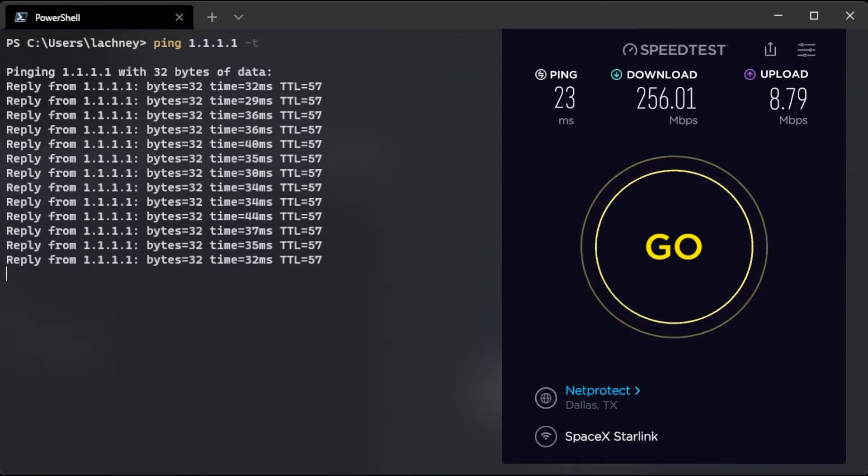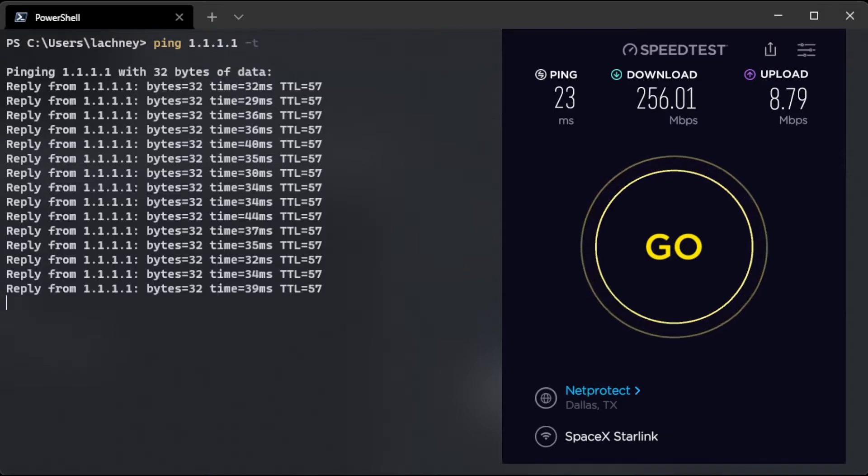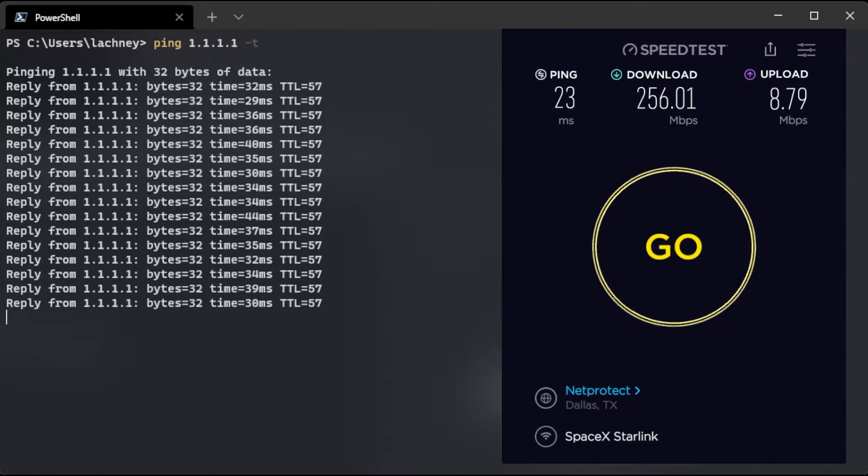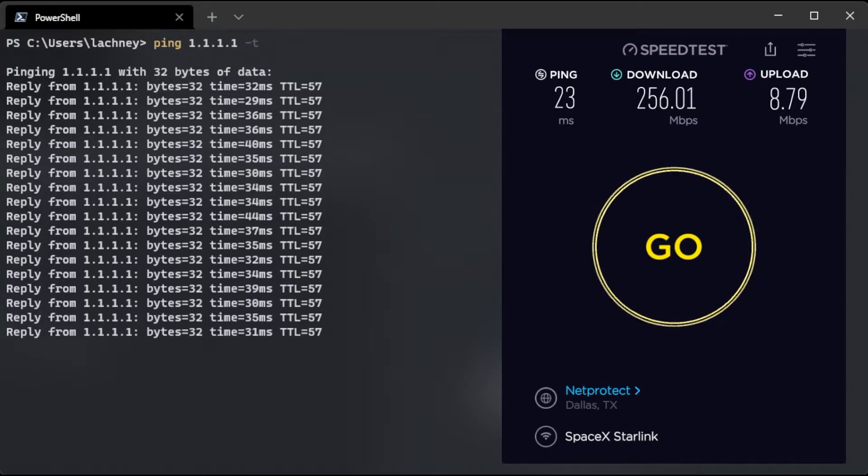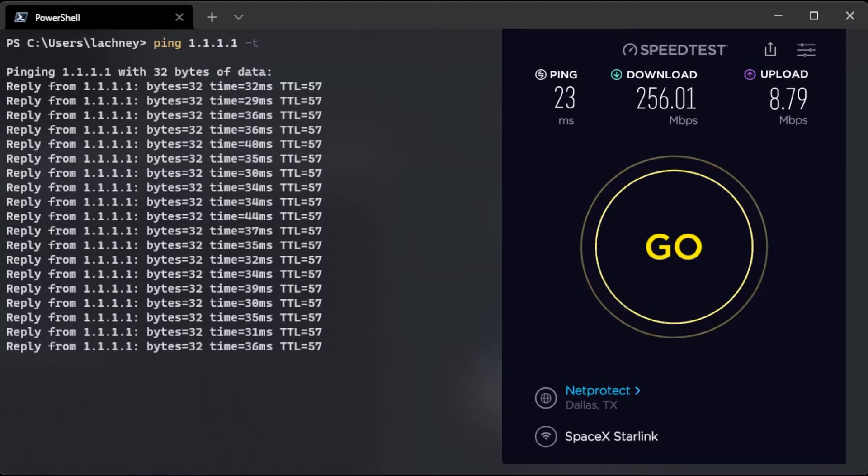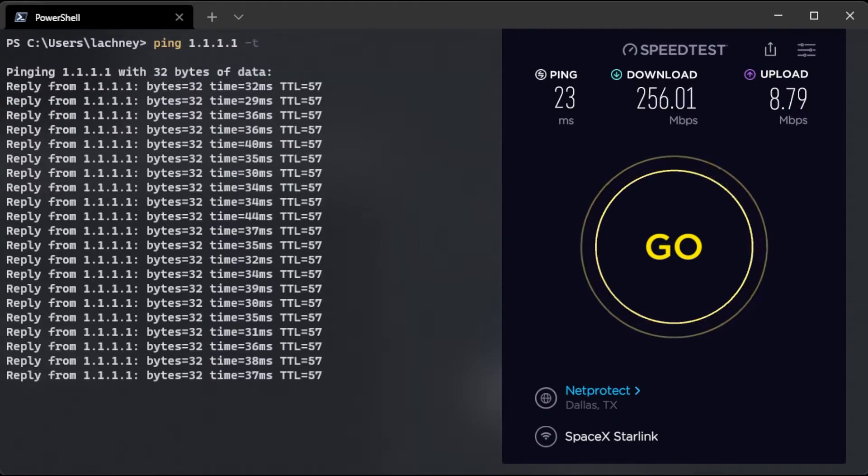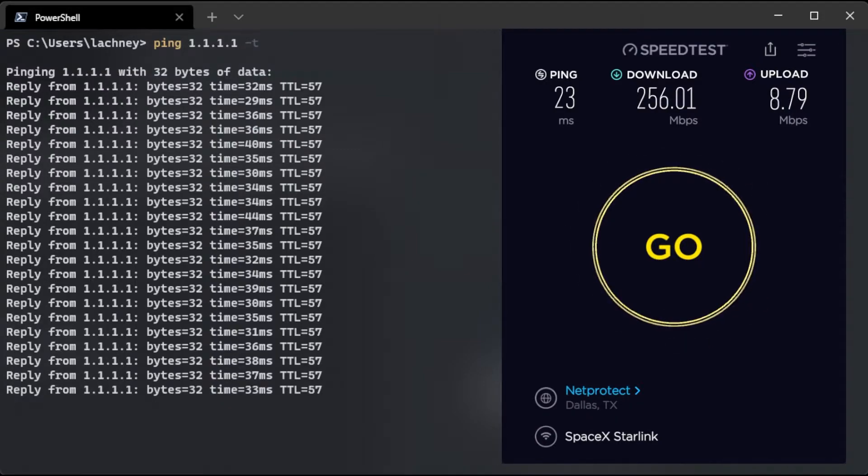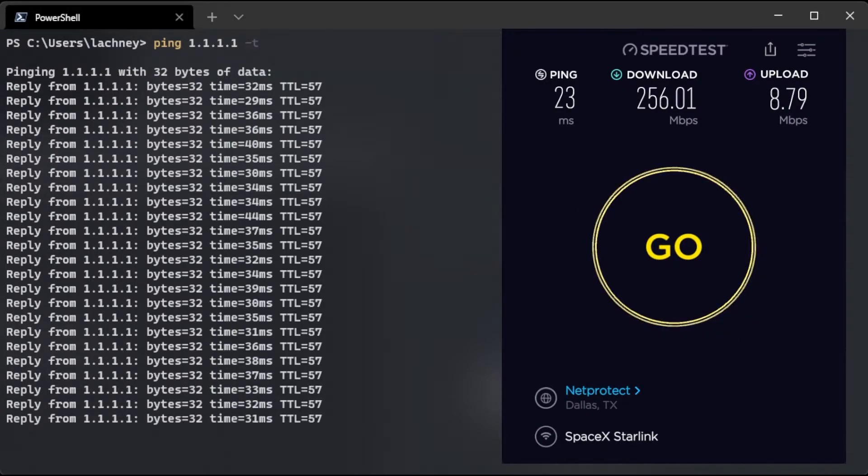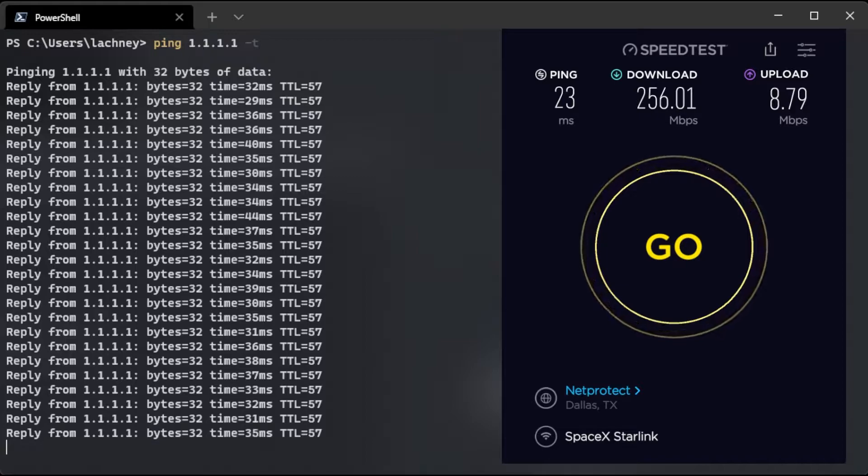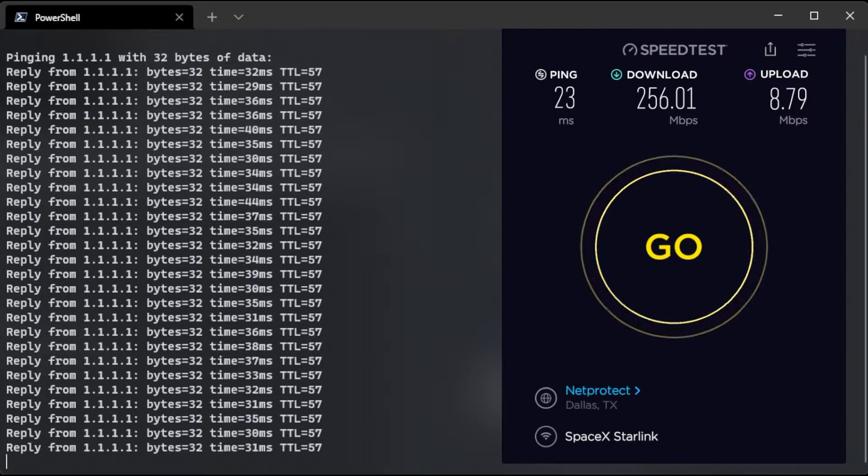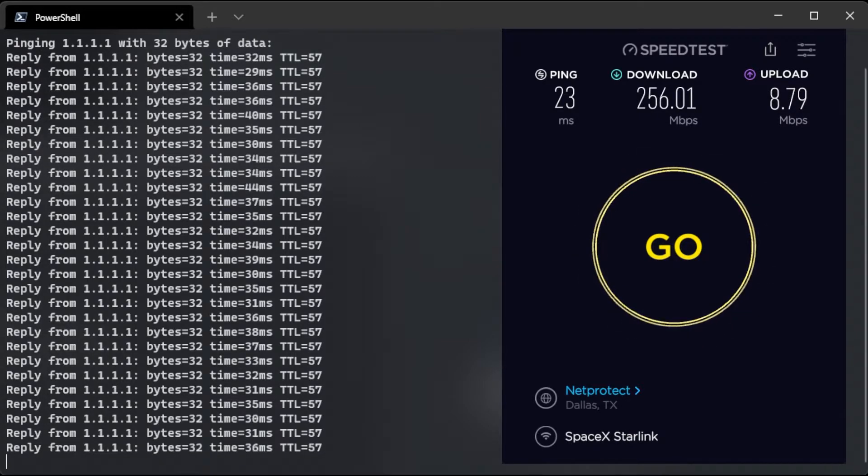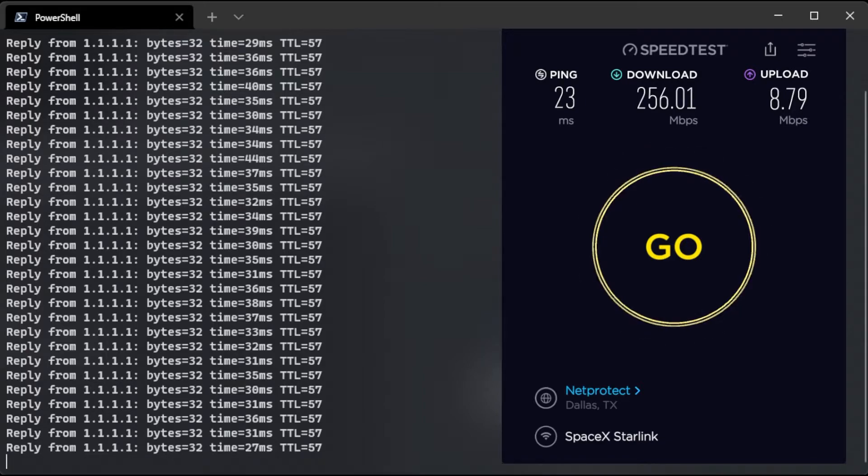So just not doing anything on Starlink, I'm seeing like 32s, some 40s, some 30s. Seems to average around maybe like 35 maybe. It looks fine. That's really lovely ping. I like that.